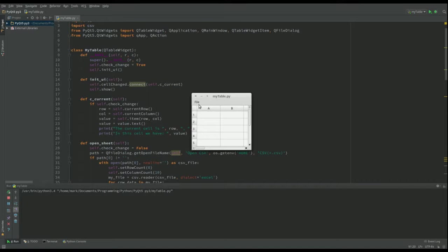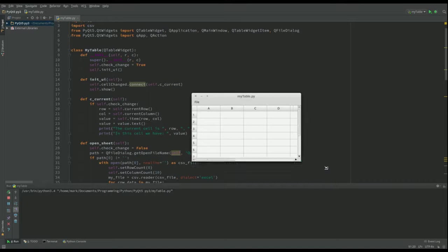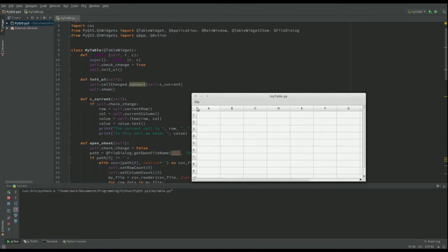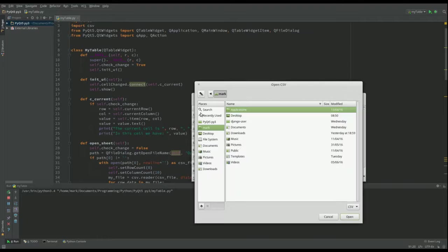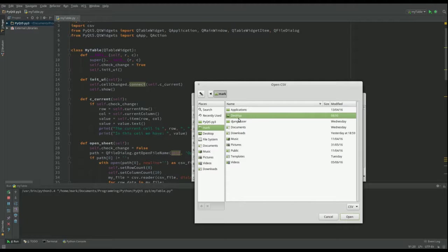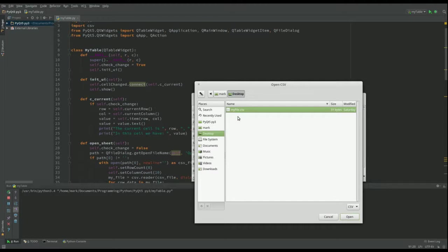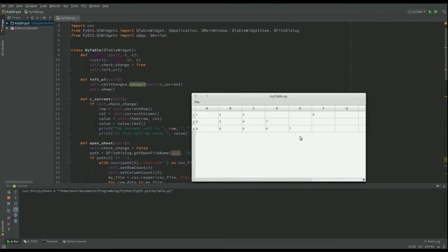And everything's empty at the moment. Let's open one we've got. There's one. There it is. So these are numbers.